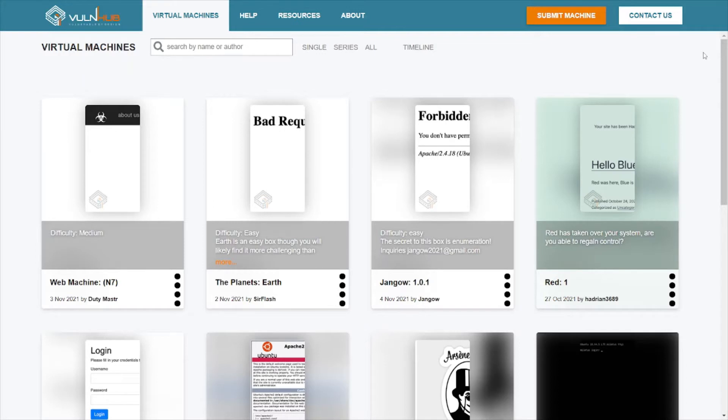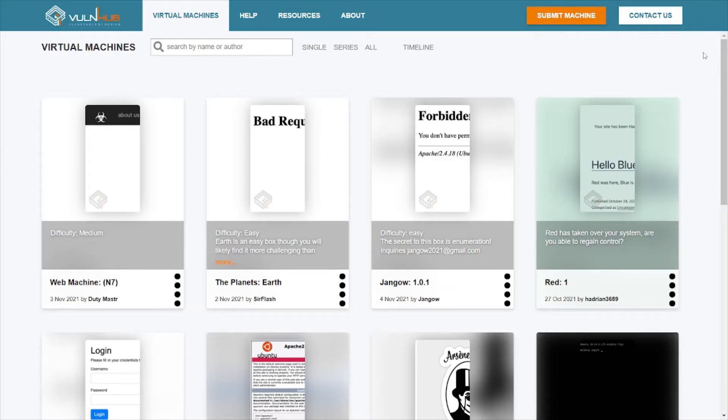...is called VulnHub. Basically, this is a website that has lots of virtual machines that are made vulnerable for you to conduct security testing. In other words, you can go into this website, download these machines, and then practice your penetration testing or web testing skills so you can build up that skill set and maybe even add some of the stuff to your resume or portfolio.